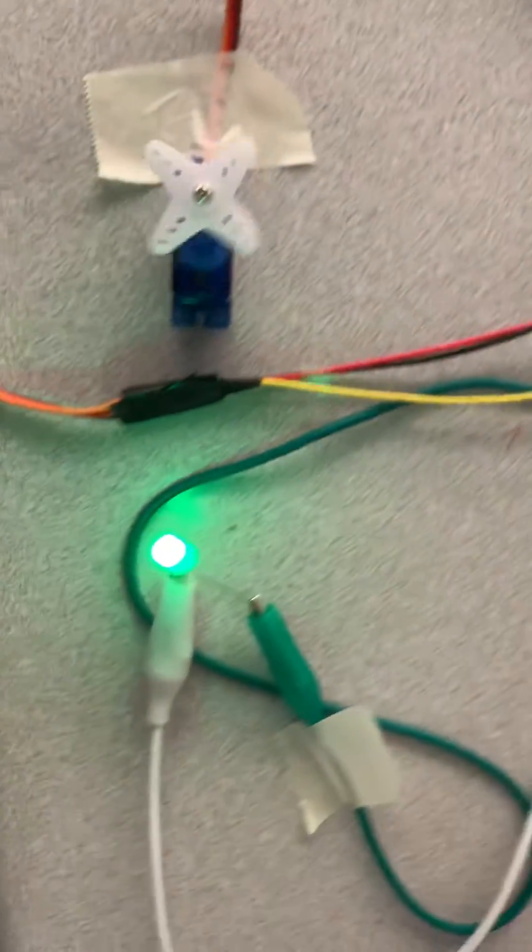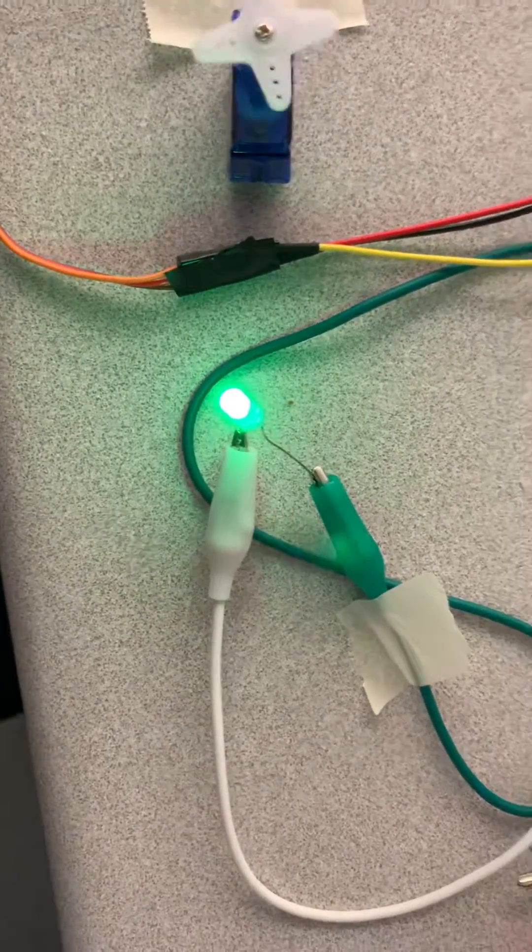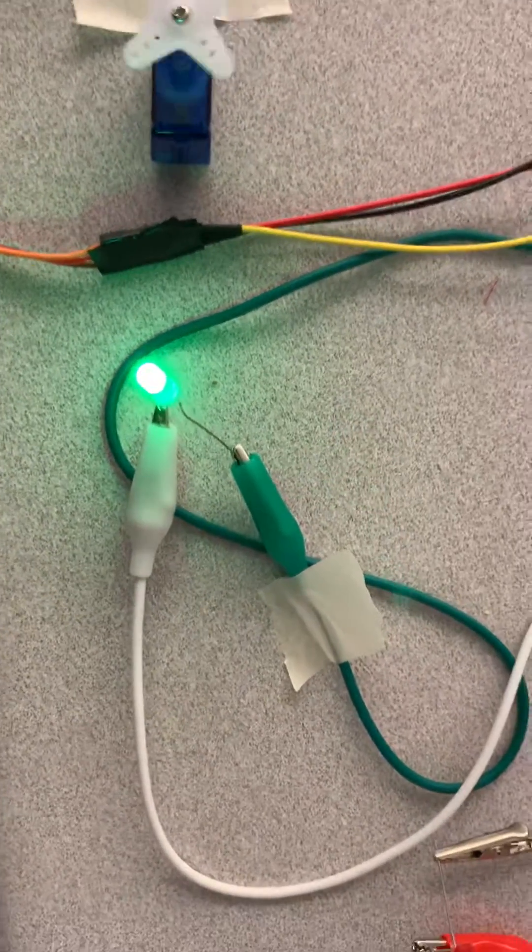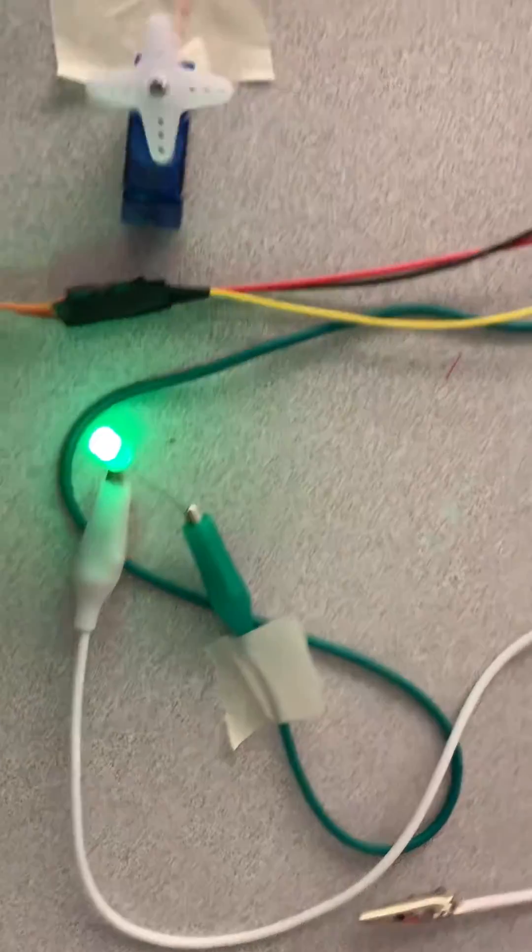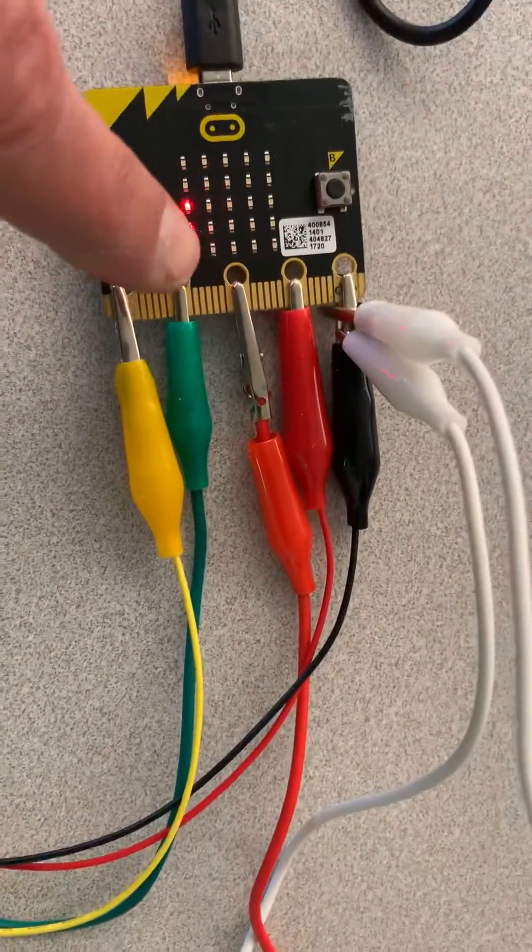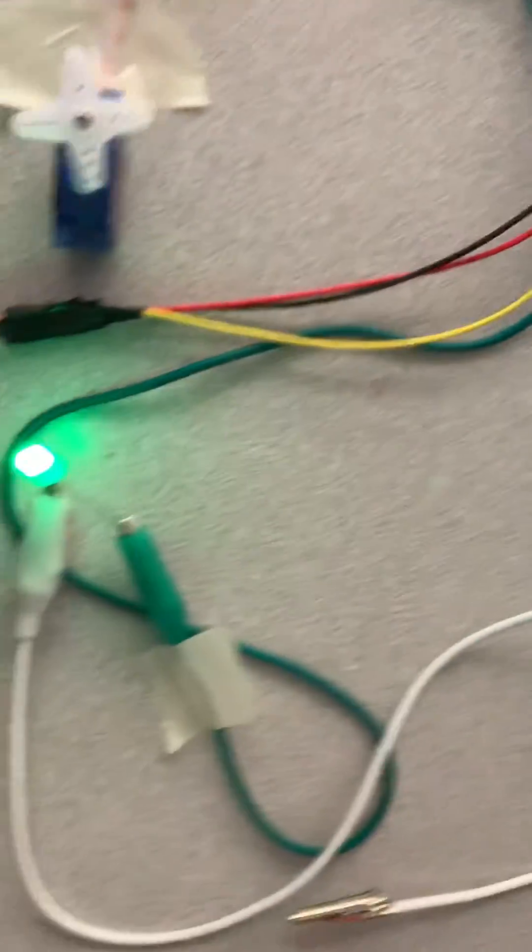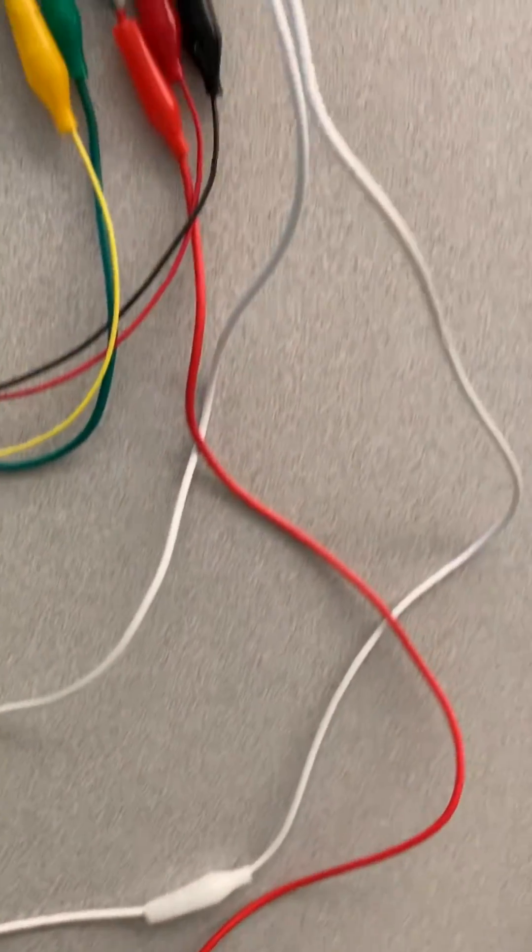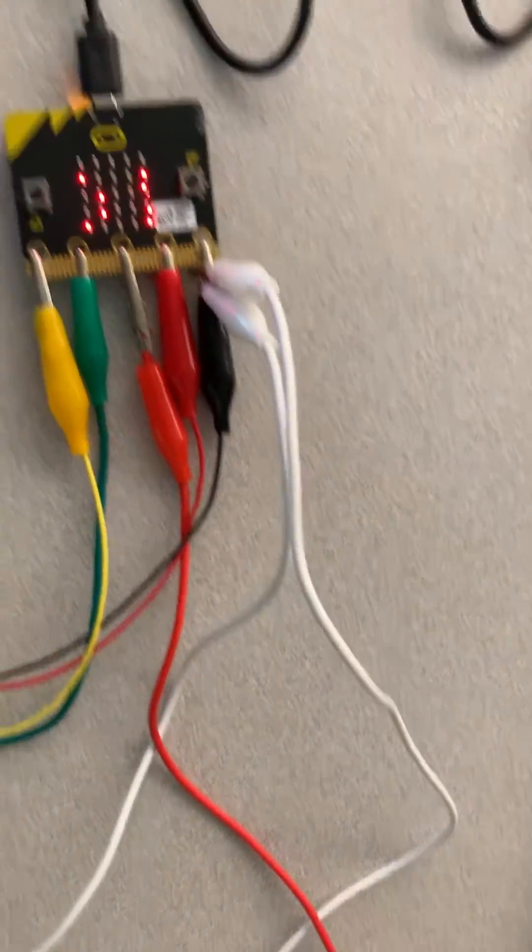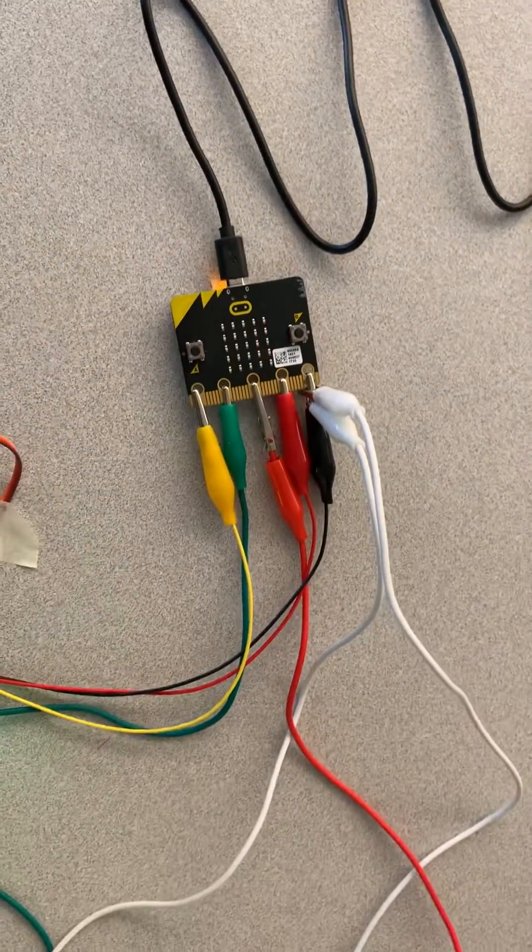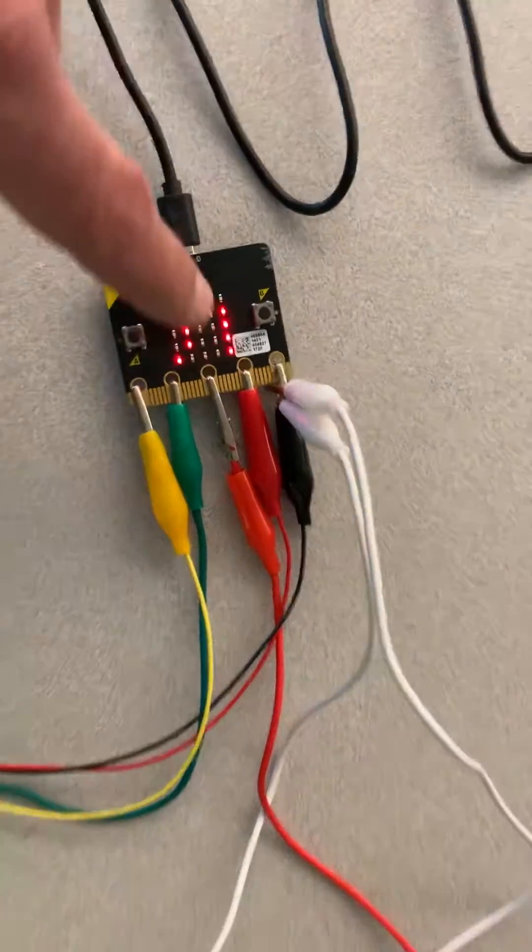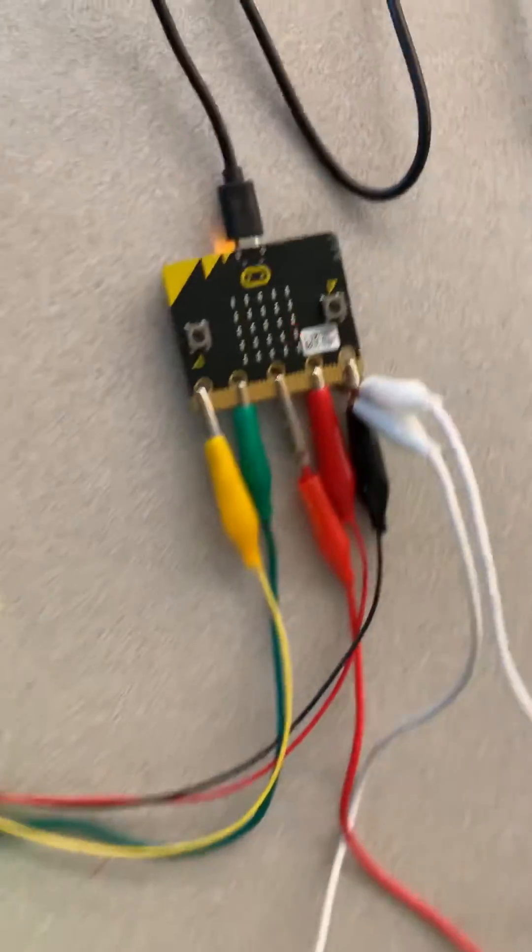For our green light I tried to color code these so the green power is going to pin one. The white ground from the green light is going to our ground and I just have that piggybacked on there.